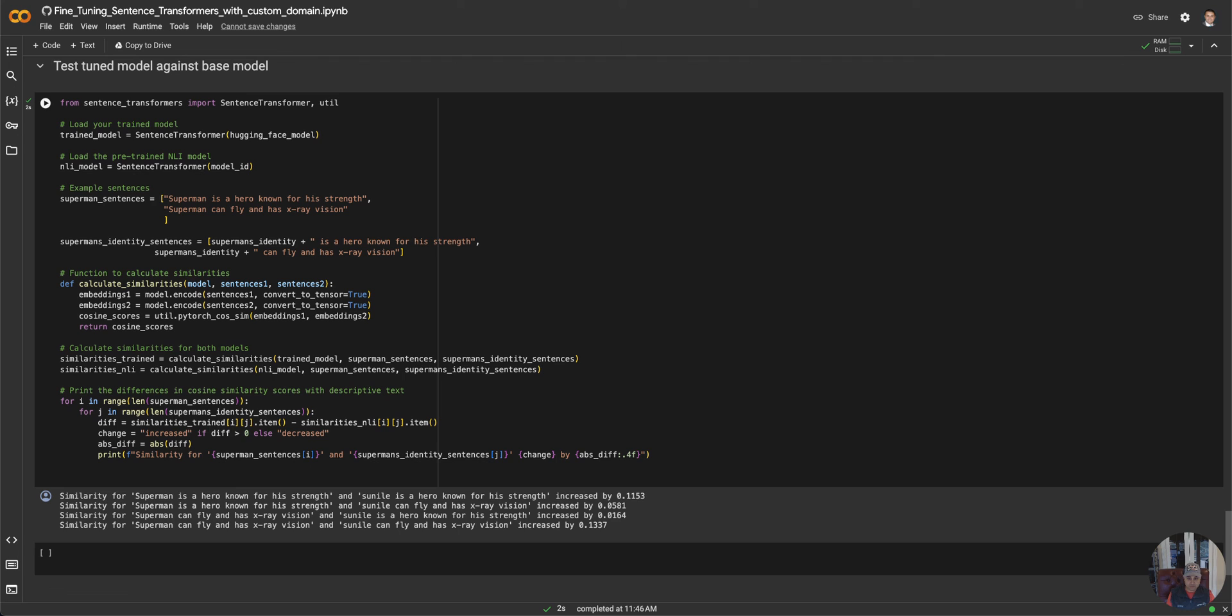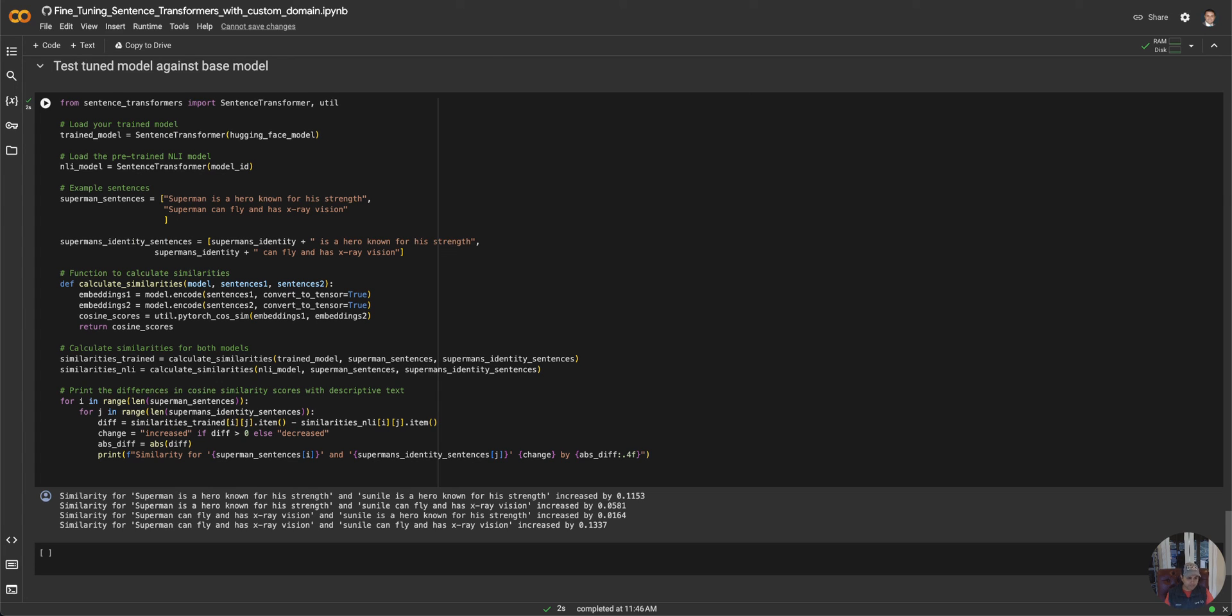This actually shows how powerful this is and how simple this is—that you can take a public embedding model, give it your own private dataset, and start to tune it with ease and not a lot of compute required, depending on how big your dataset is. You can recenter the model's truth based on your private domain datasets. Thanks for watching, hope that was helpful.